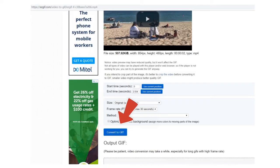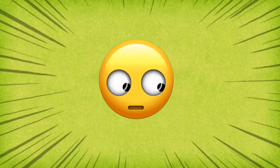Then press Convert to GIF. This may take a little time for the conversion to happen.